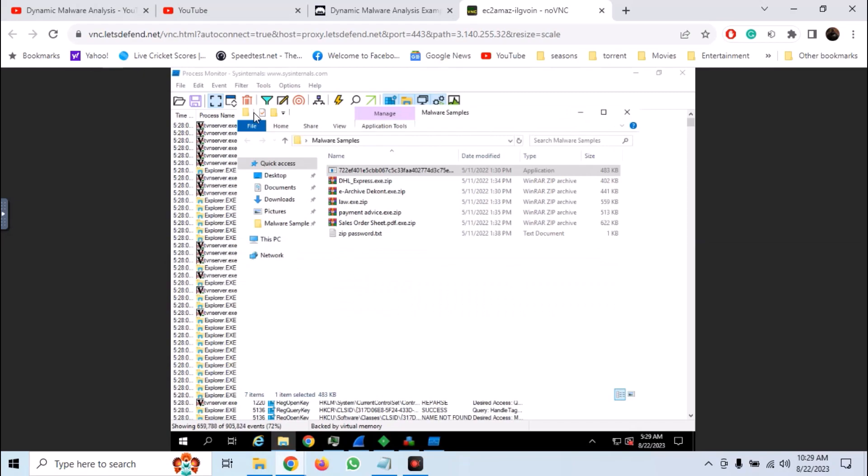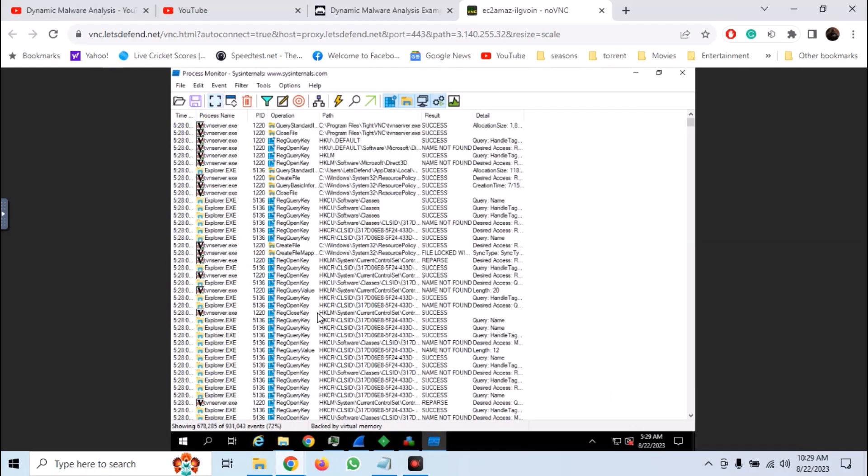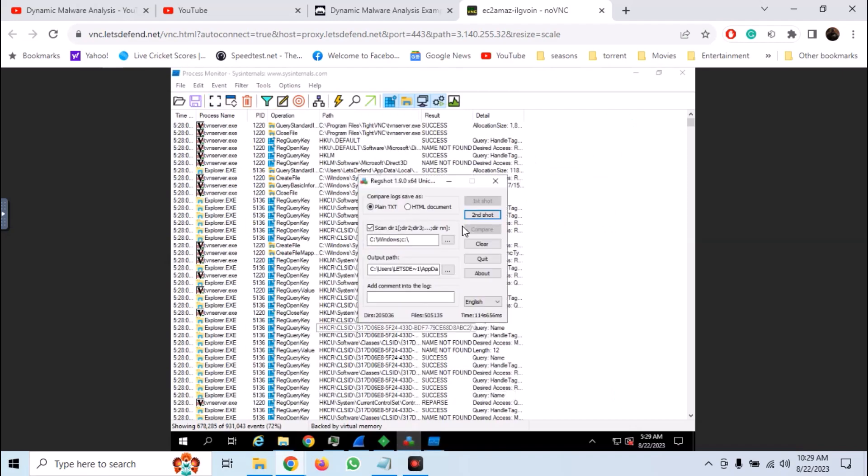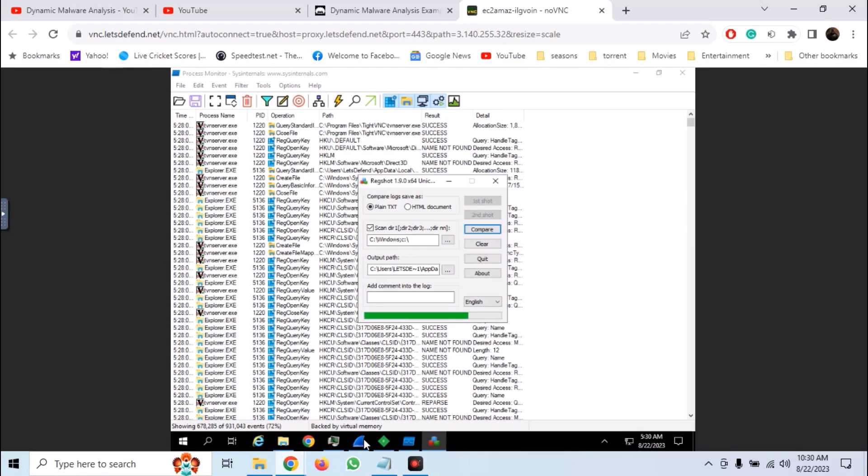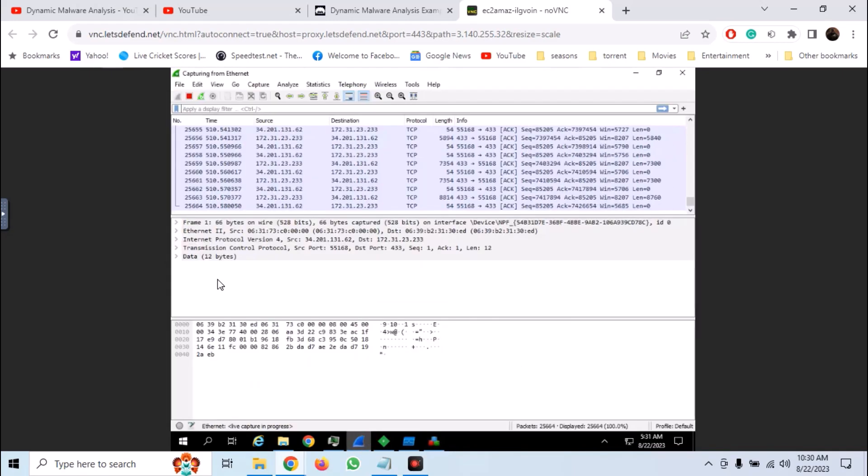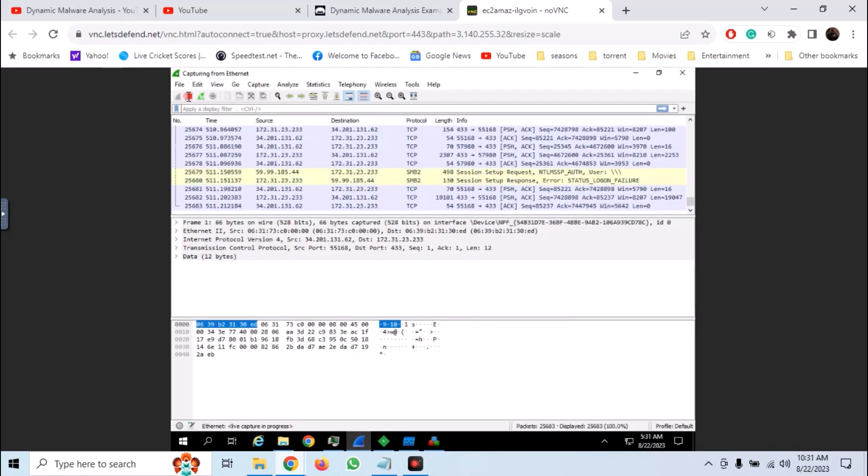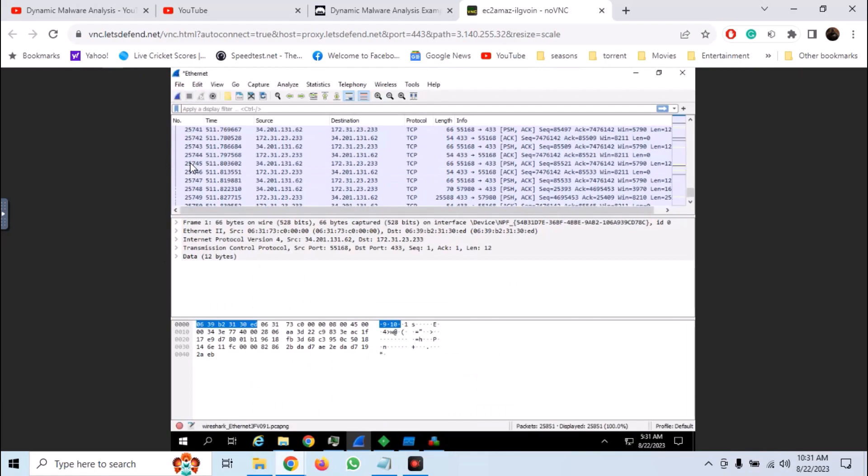Now stop the capture in Procmon and take second shot in Regshot. Similarly stop the capture in Wireshark. We have everything that we need.